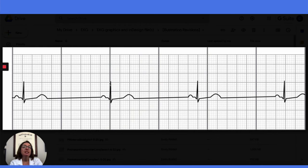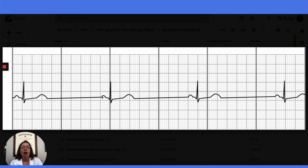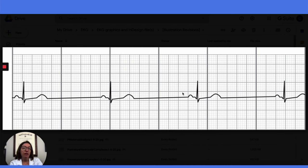So that is definitely on the slow side. If we look at the other components of this EKG strip, we can see that our P-waves are nice and upright, smooth, and consistent in appearance. Our PR interval is of normal duration. Our QRS complex is nice and narrow, and we have a QRS complex for each P-wave across the strip. So it is a sinus rhythm, but because the heart rate is under 60 beats per minute, it is sinus bradycardia.